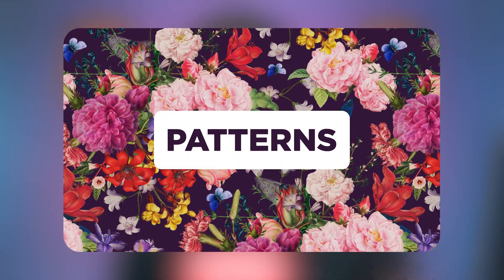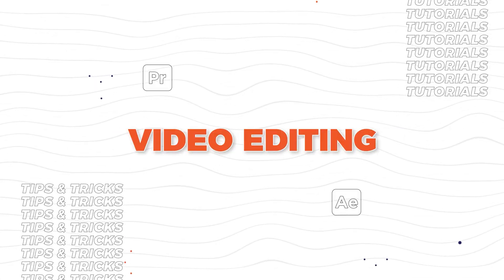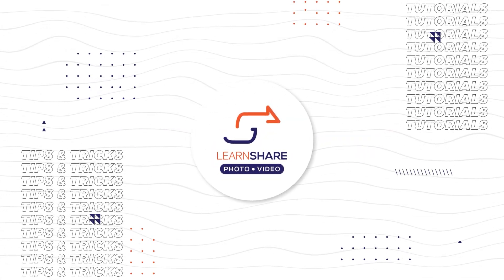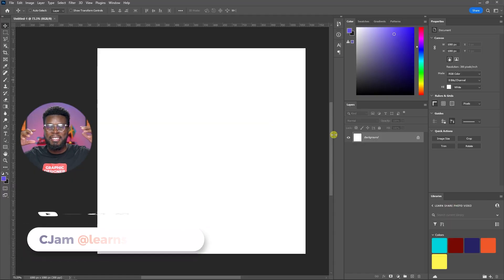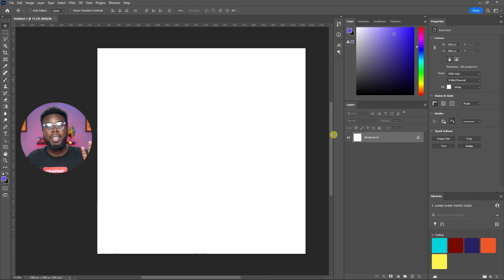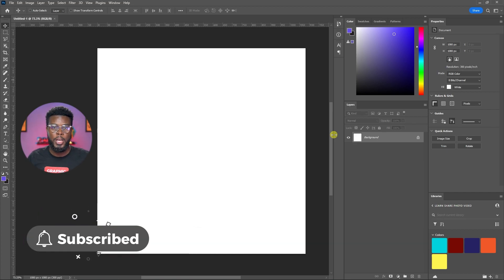In this video, I'm going to be showing you how to install patterns in Photoshop. Welcome back to the channel. My name is Sijam and here we are already inside of Photoshop.